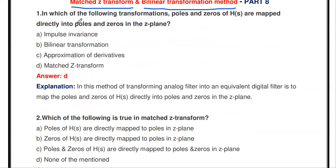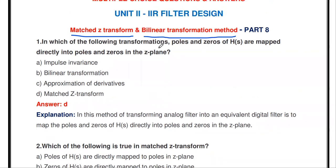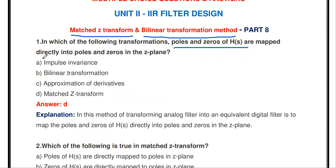The first question: in which of the following transformations are poles and zeros of H(s) mapped directly into poles and zeros in the Z-plane? As you know, in transformation the poles and zeros of the analog domain are transformed into poles and zeros in the Z-plane. So in which transformation are poles and zeros of H(s) directly mapped into poles and zeros in the Z-plane?